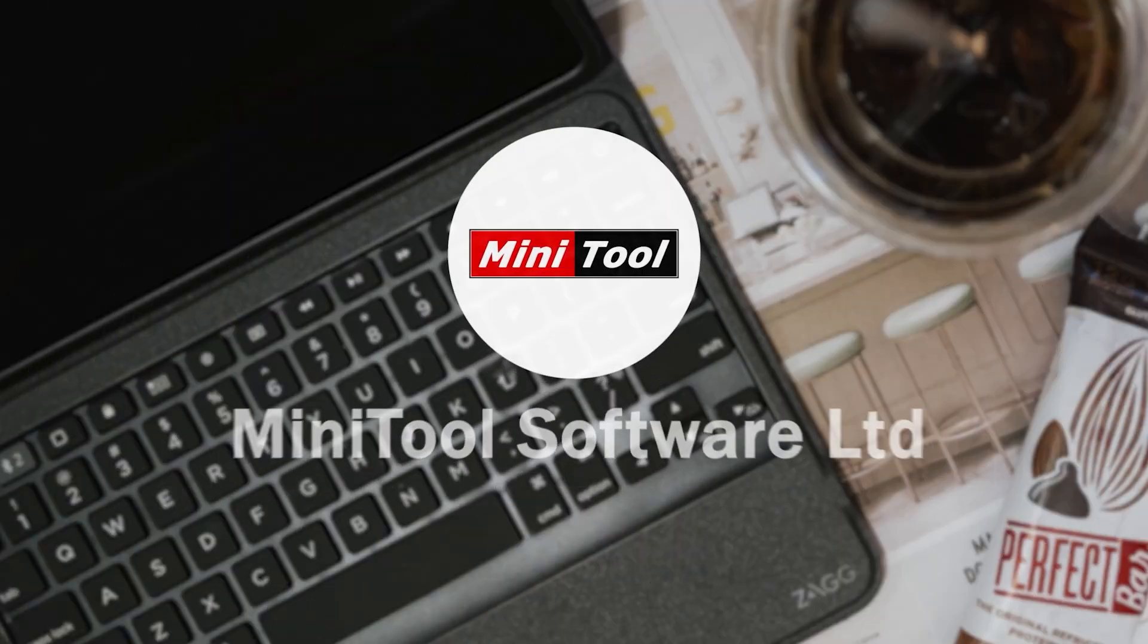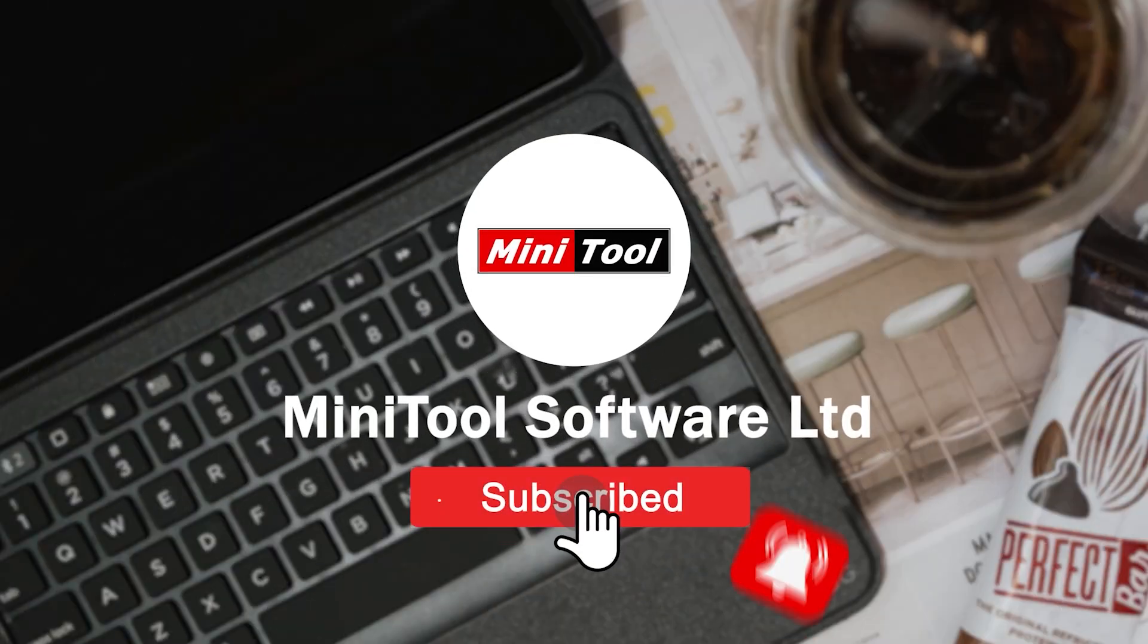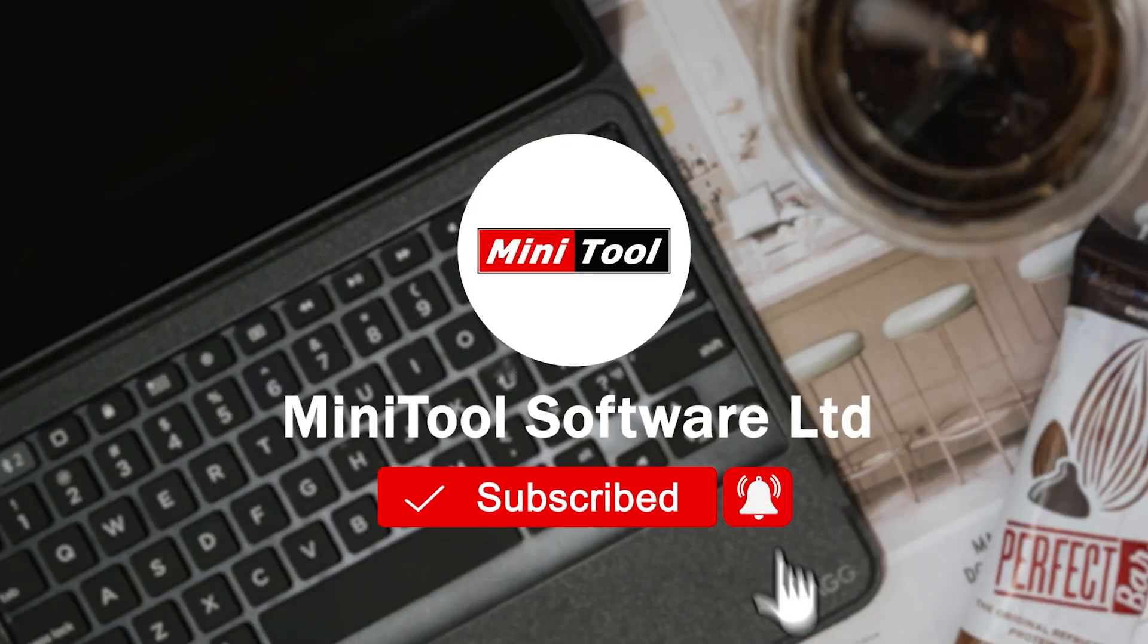For any questions, please leave comments or contact us via support@minitool.com.